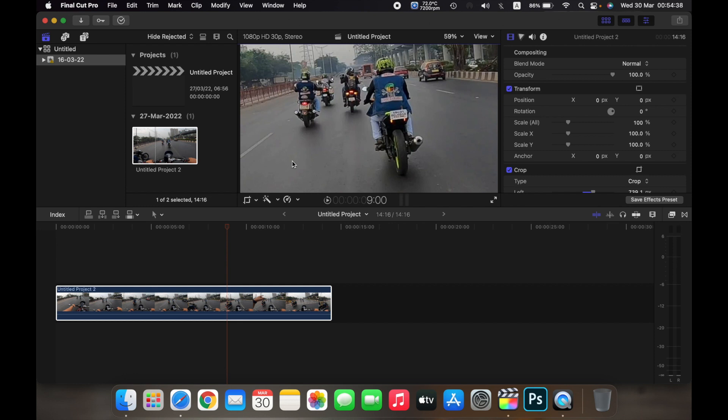So that is how you use the crop tool on Final Cut Pro. Thank you.